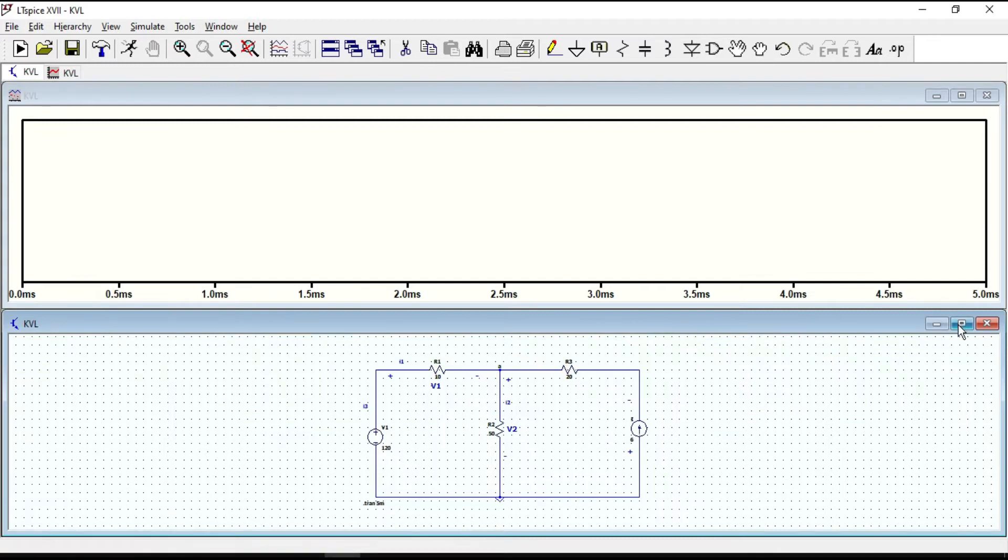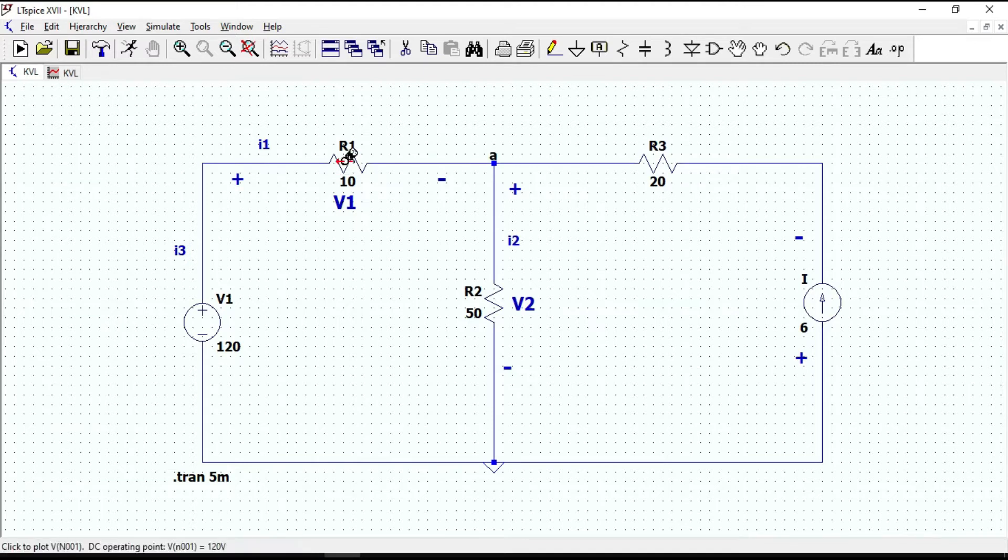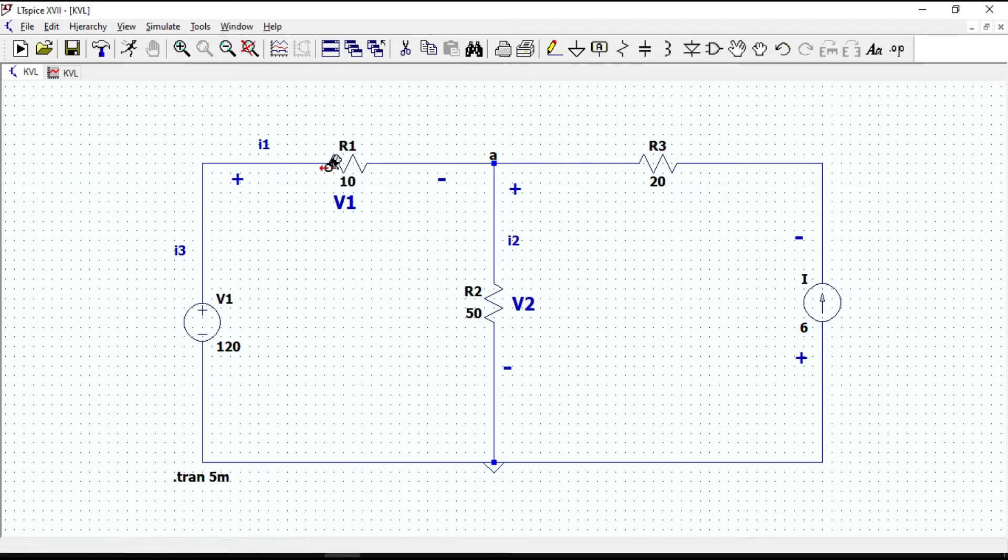Now, if we put the cursor here, the current flows from right to left, and it is opposite to our convention. So we should rotate the resistor.